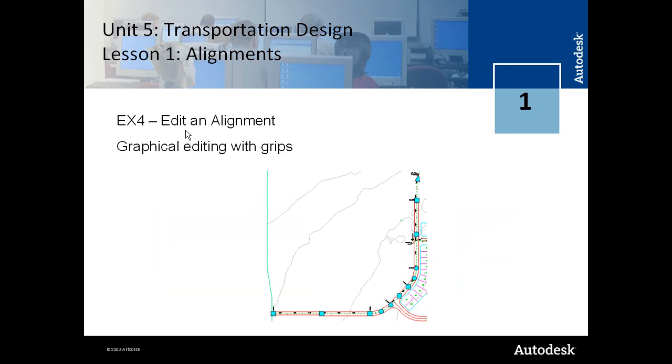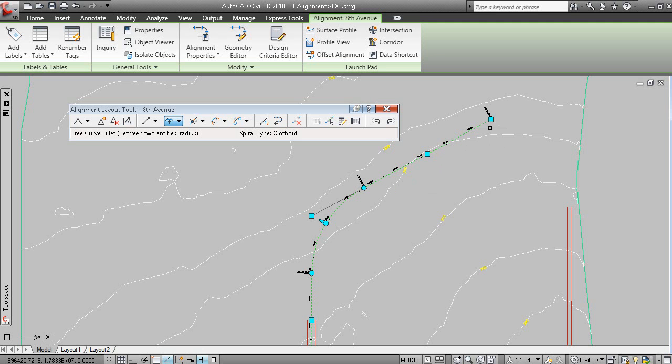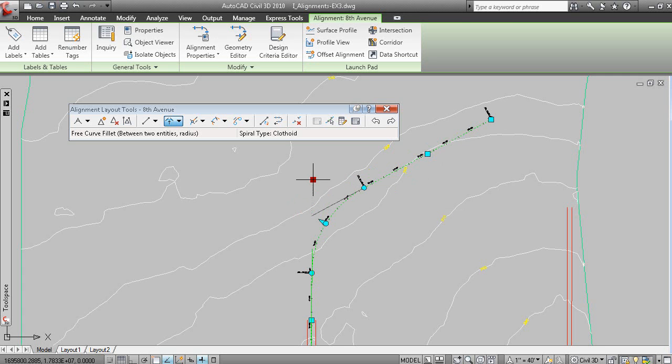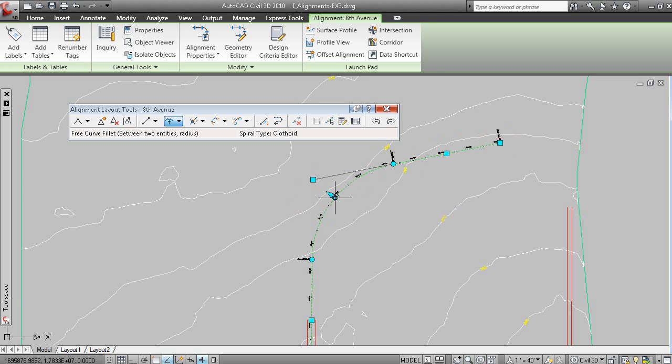In the fourth exercise, you learn how to graphically edit an alignment. If you were to move the PI, you can see how you can change the position of that PI. You can change the angle of a tangent. You can change the size of a curve using grips.